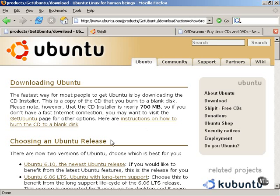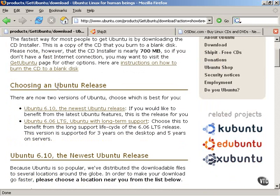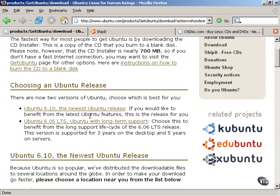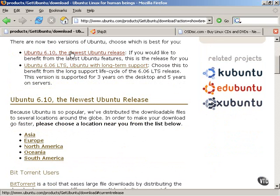So, the first way to obtain Ubuntu Linux is to download the CD installer. As it says right here, it's nearly 700 megabytes, which again is just about the size of one blank CD-ROM. This page here shows you the various places you can go to download the Ubuntu Linux distribution. In this particular case, there are different versions that are available, the newest version or an older version with long-term support.